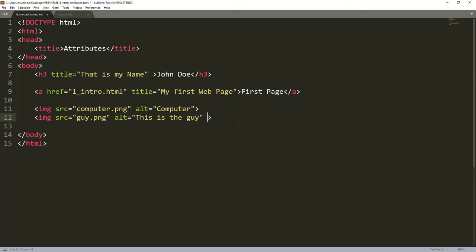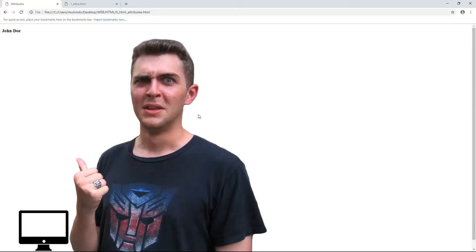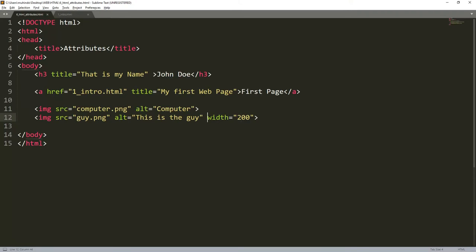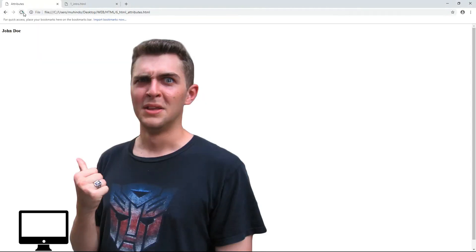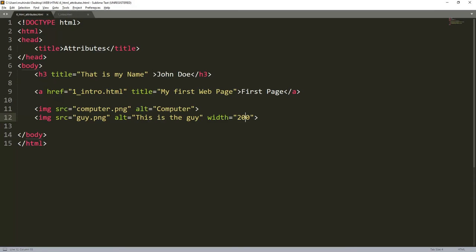There is one more attribute called width. We can say the width of this image should be 200 pixels. Right now, without specifying width, the image is full size. Once we add the width attribute with a value of 200, we save and refresh — the image now only takes up 200 pixels wide. That is the width attribute.